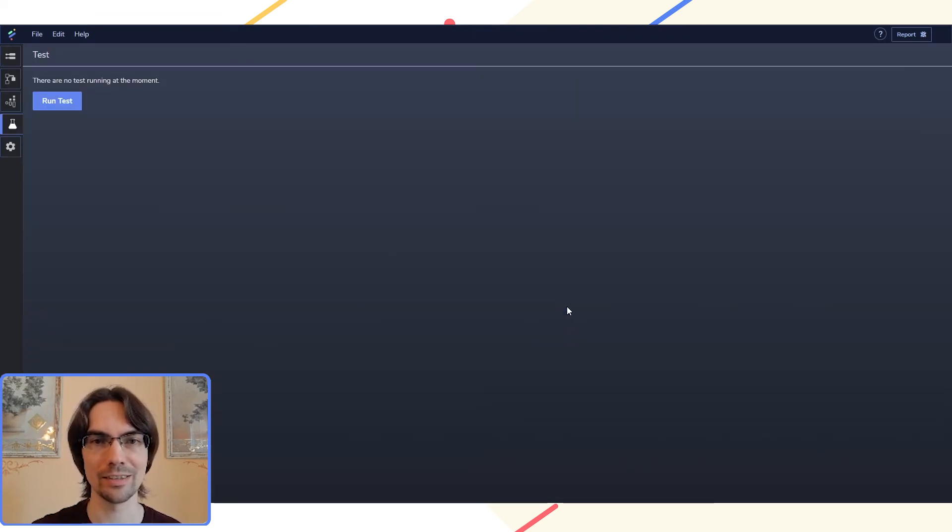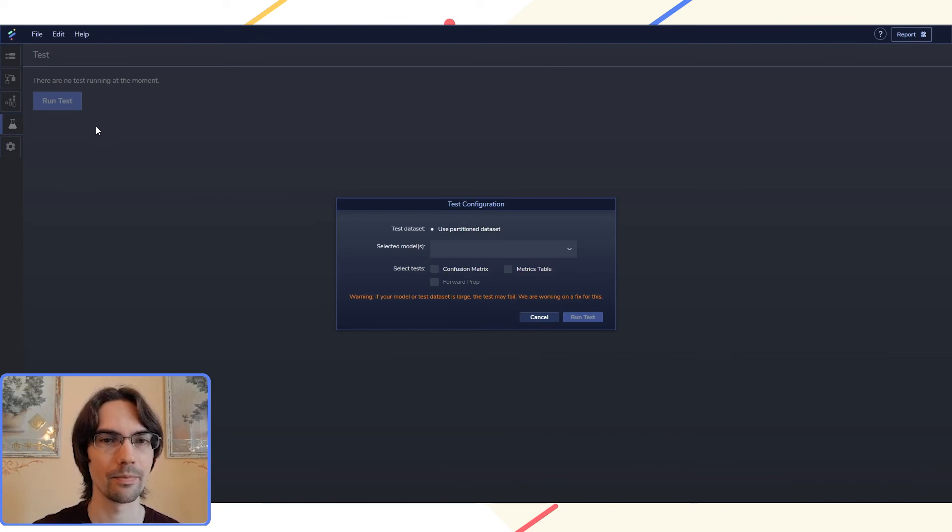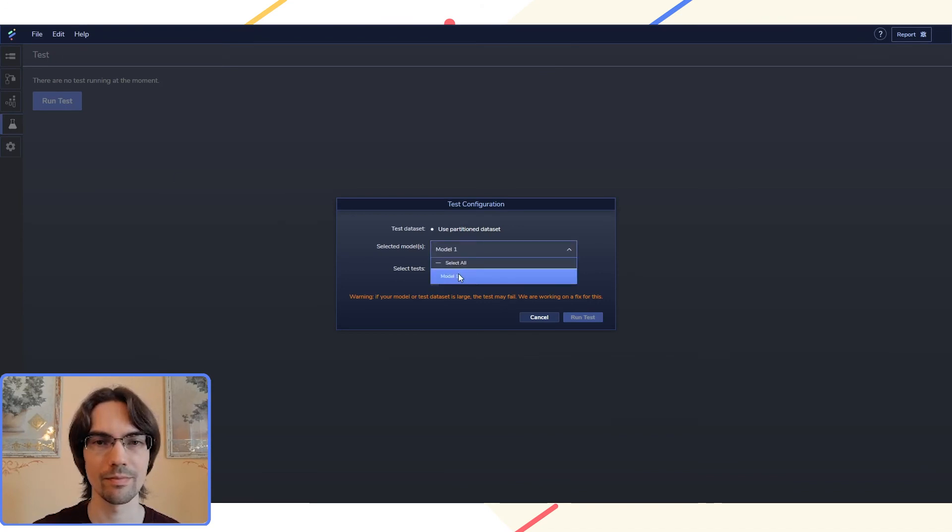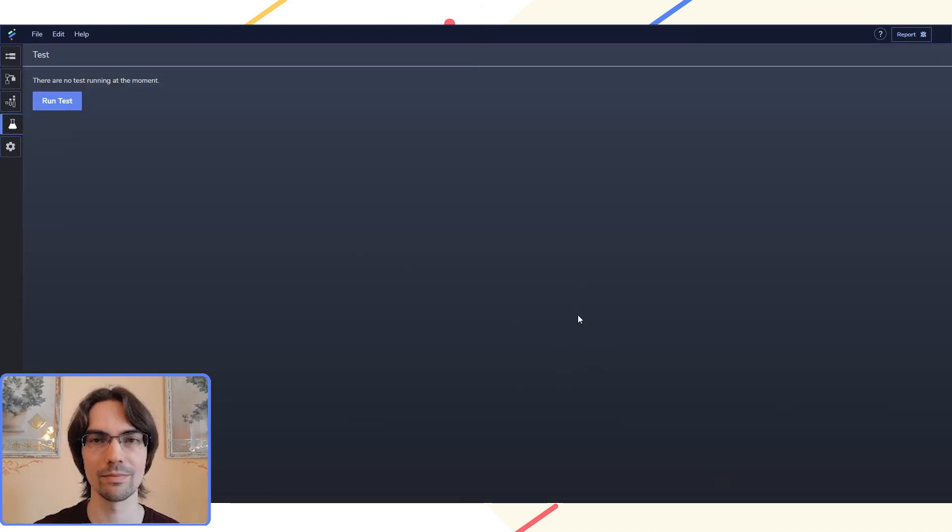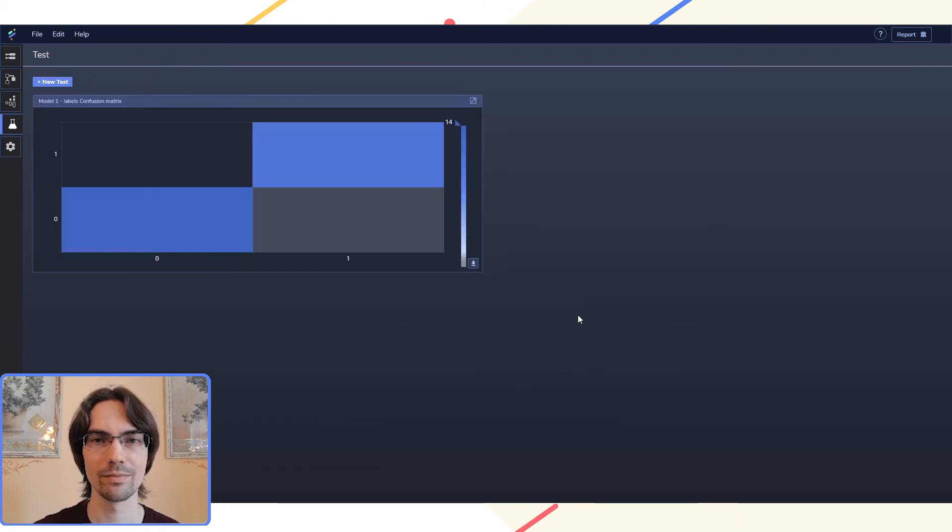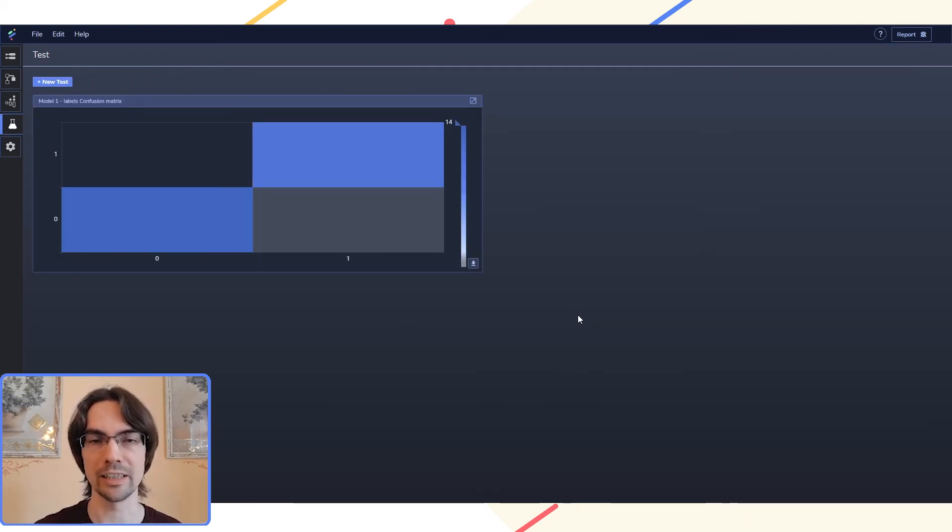We can also run a test which generates a confusion matrix. Here we can see how many of the test samples were classified correctly.